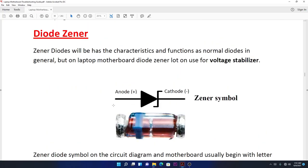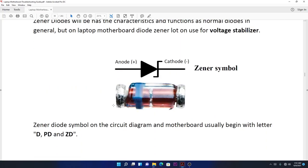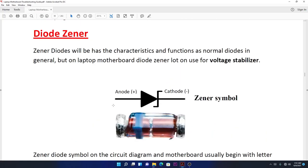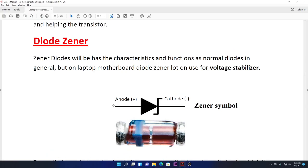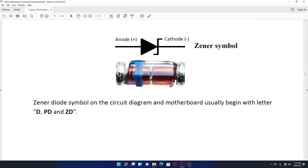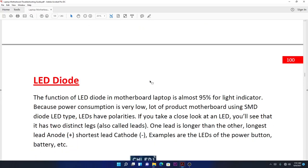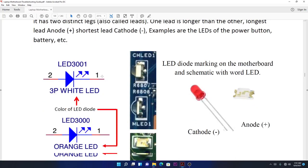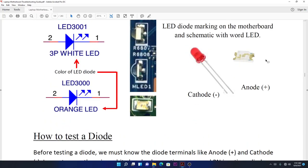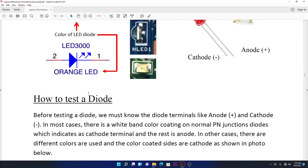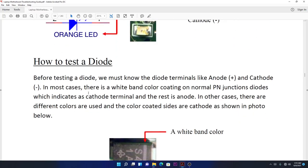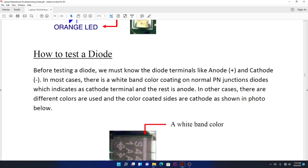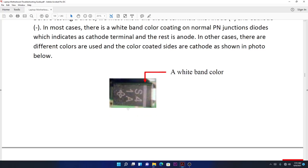This is the zener diode. The zener diode is used to stabilize the voltage. The LED diodes are on your laptop and they light up to give you power indication. These are all types of diodes.